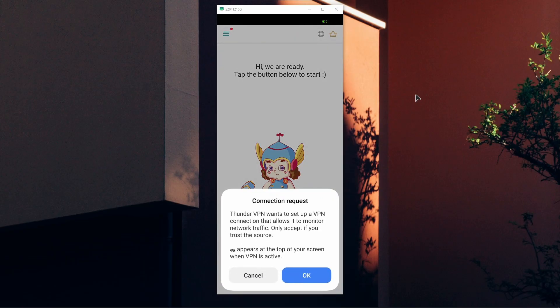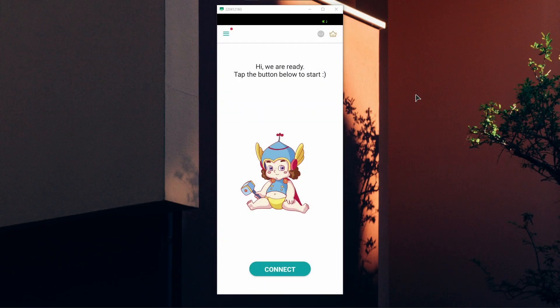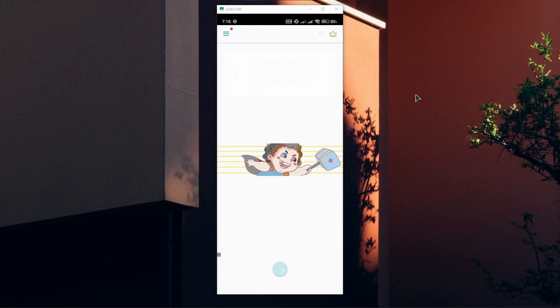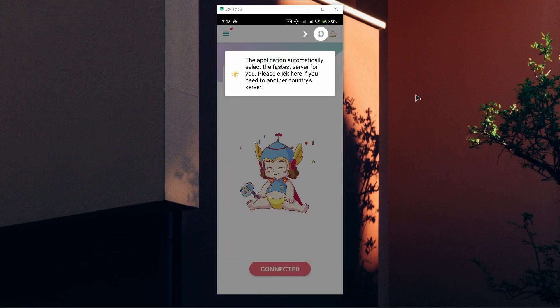Click OK to accept the VPN connection request. As you can see, the application will automatically select the fastest server for you.